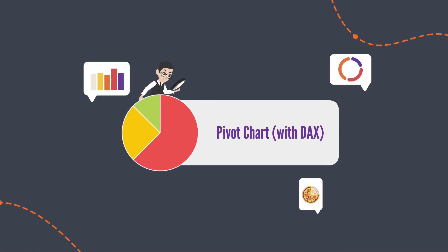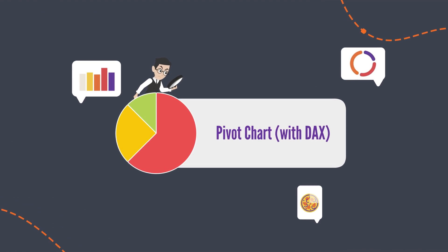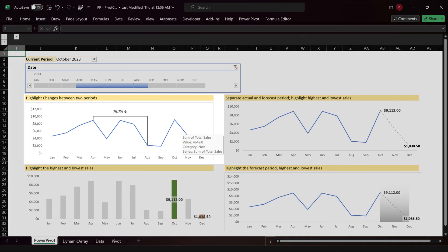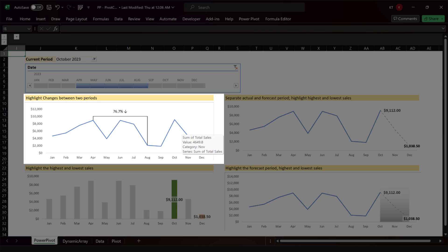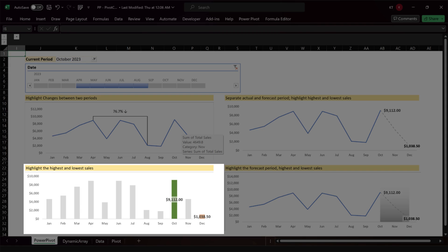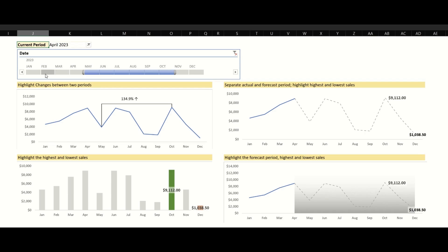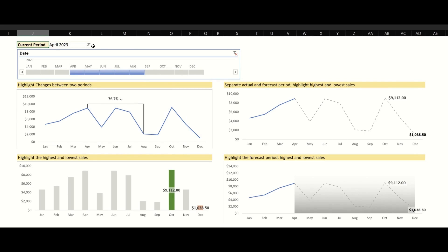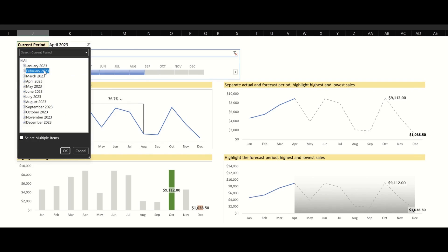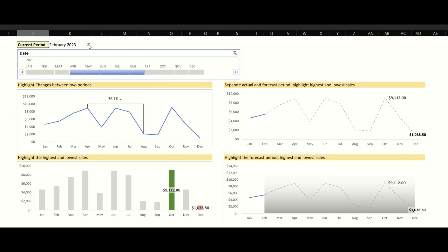The first chart was created with DAX in Power Pivot. We have four sample charts. The top left line chart highlights the changes between the two periods. The bottom left chart highlights the highest and lowest sales periods. The charts on the right highlight the highest and lowest sales periods while separating actual and forecast. If you select a different range of periods, you will get the percentage of changes for the selected range. If you update the current period, the separation between actual and forecast will be updated.